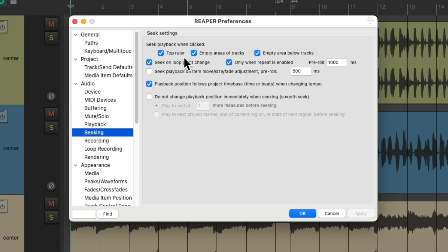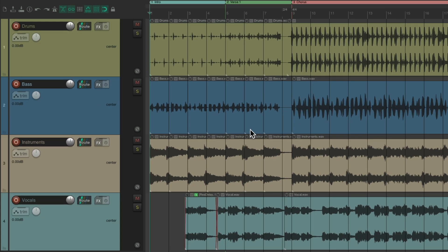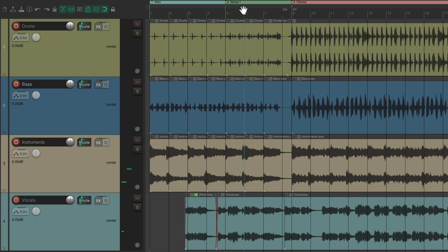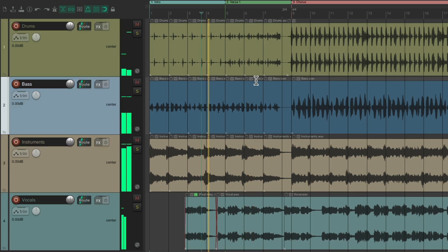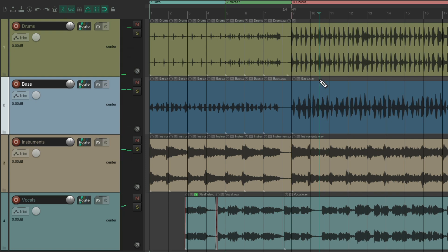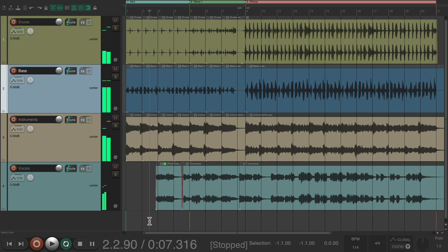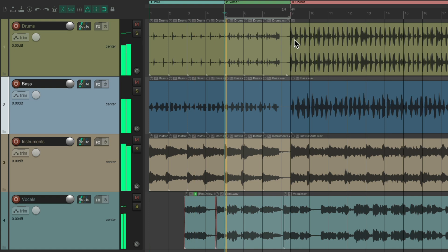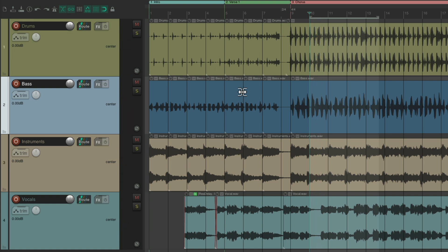By default, Top Ruler, Empty Area of Tracks, and Empty Area Below Tracks are all chosen, along with Loop Changes. So with these selected, if we click in the top ruler, it interrupts playback. The same with the empty area of tracks, the empty area below tracks, and also when we change our loops. All those options are going to affect playback.